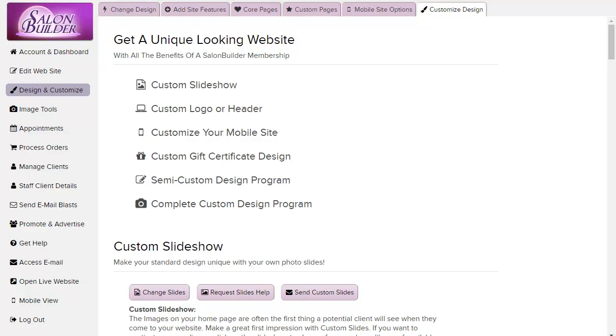There are lots of ways to customize your website in the standard design program and we have upgrade options for those who would like something even more unique.